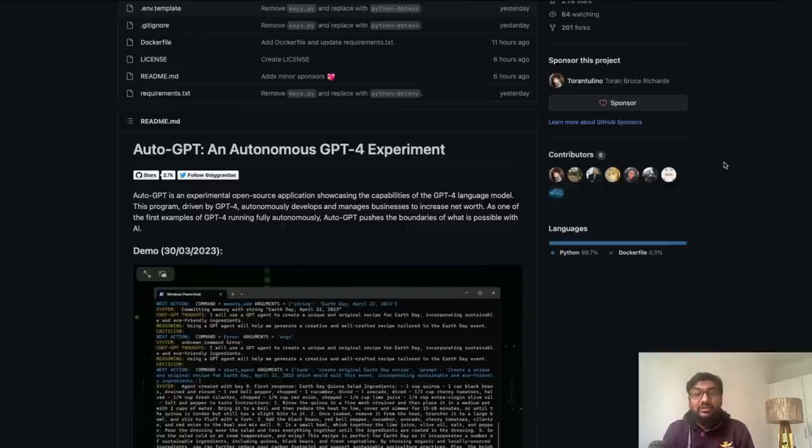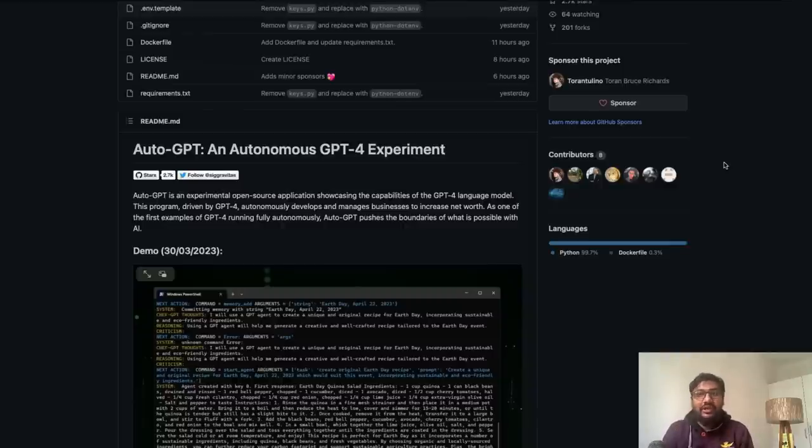Let me know your thoughts. What do you think about putting GPT-4 in autopilot or autonomous mode? I would like to hear from you. See you in another video. Happy prompting.